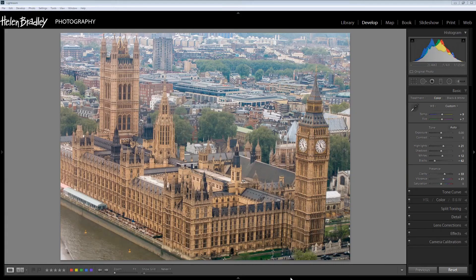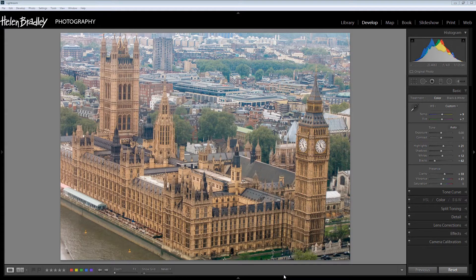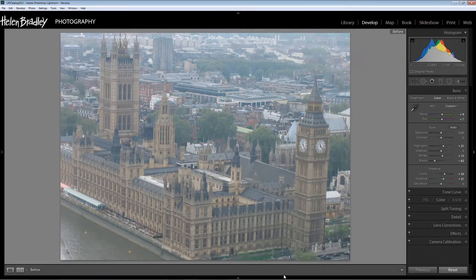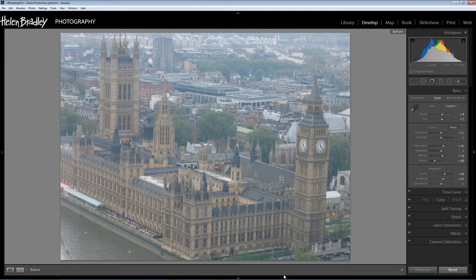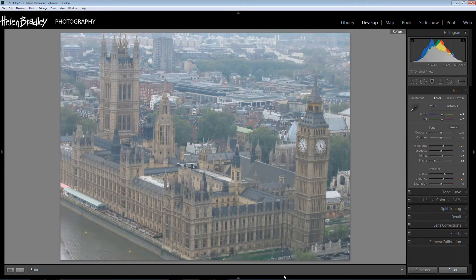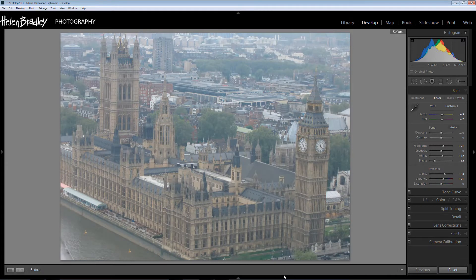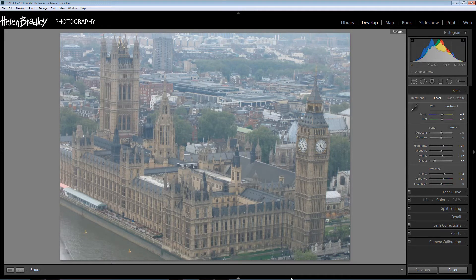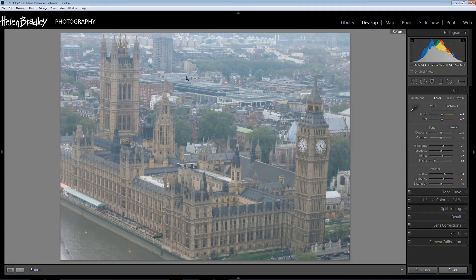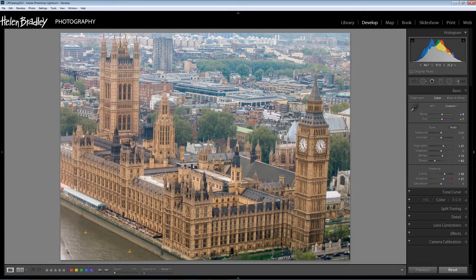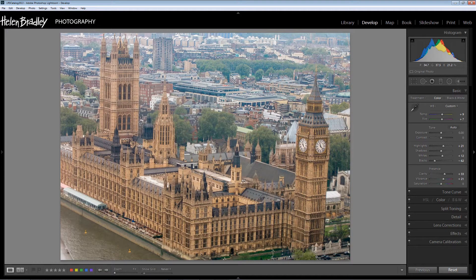In this video tutorial I'm going to show you how you can turn an image that looks something like this into something that looks like this. And we're going to do it in the Develop panel in Lightroom. The original of this image is very lackluster. It's been shot from the top of the London Eye and there's not a lot of detail here that is visible and it's not crisp and it's not colorful. But this is the kind of result that we're going to be aiming for and we're going to do it in Lightroom.